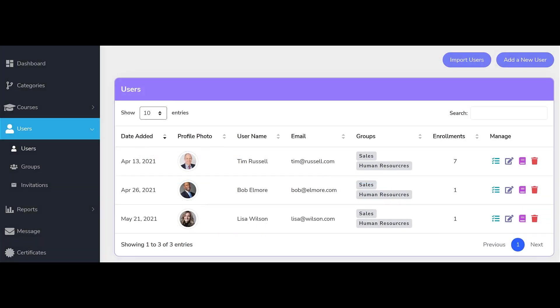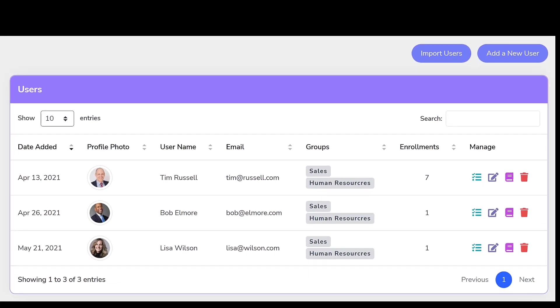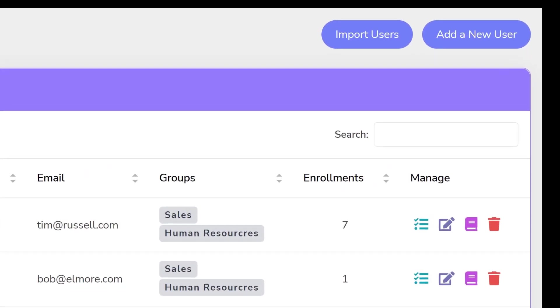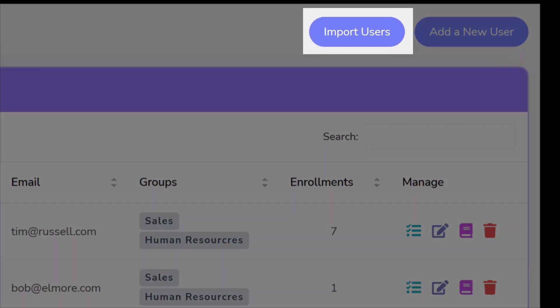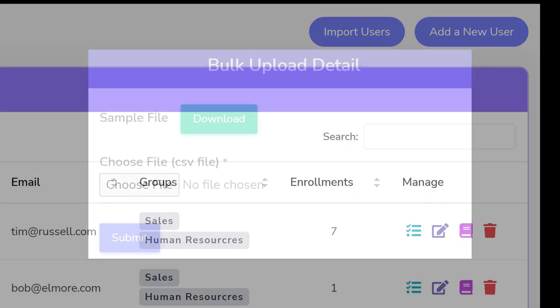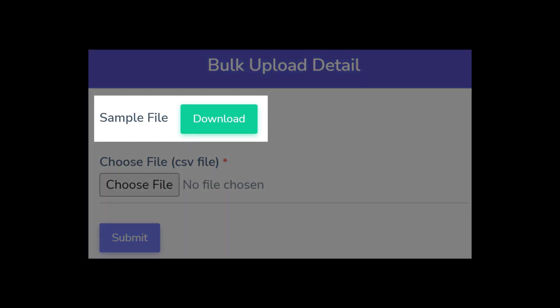The third option allows the administrator to perform a bulk upload to onboard large numbers of new users at once. The system accepts a simple CSV file to accomplish this and offers you a sample file so you can see what is required.